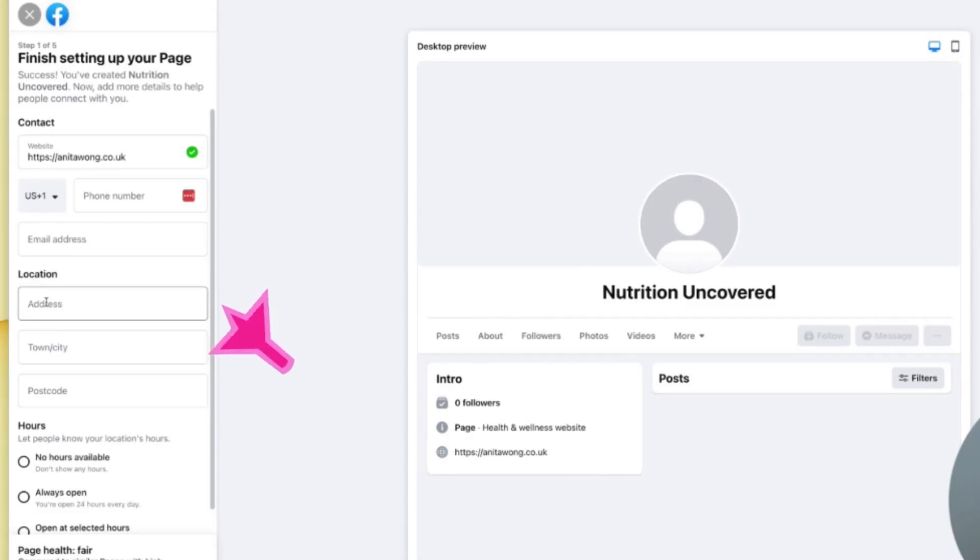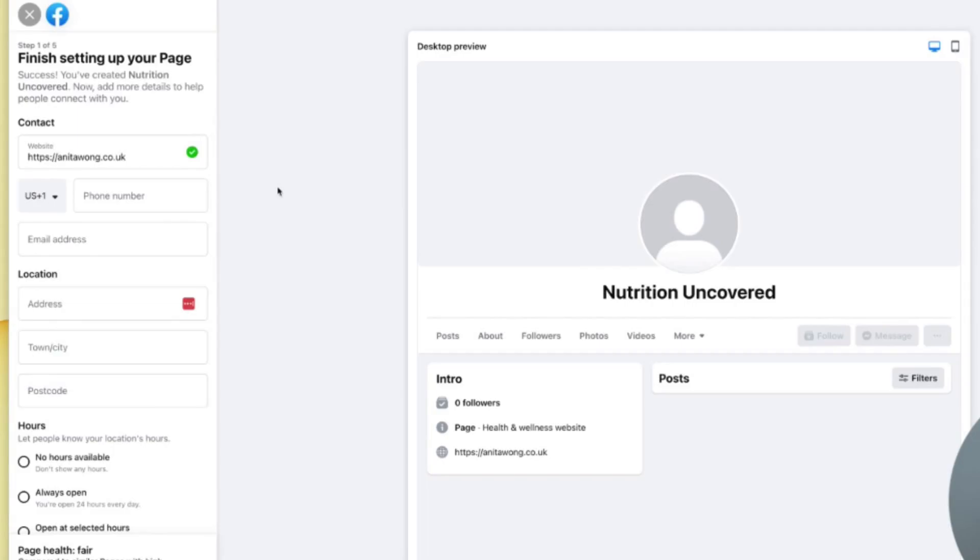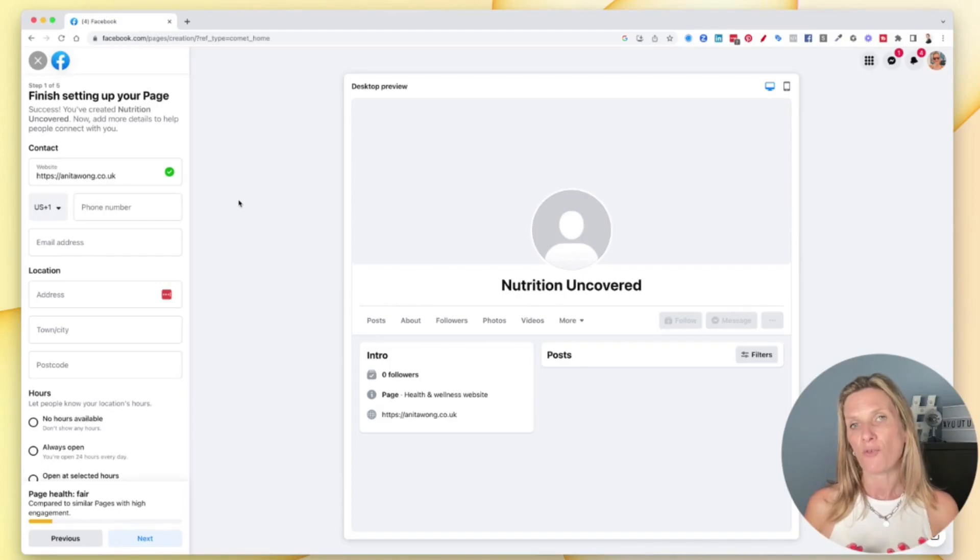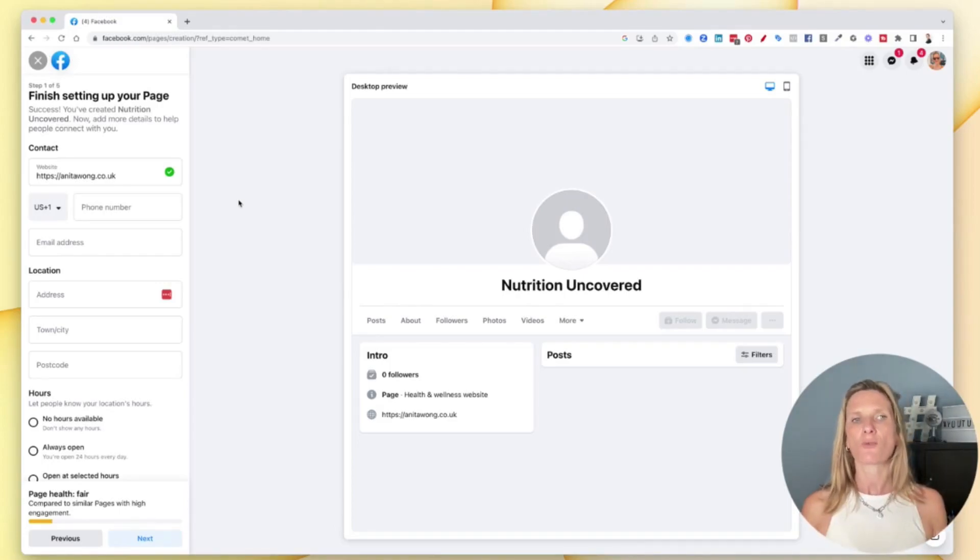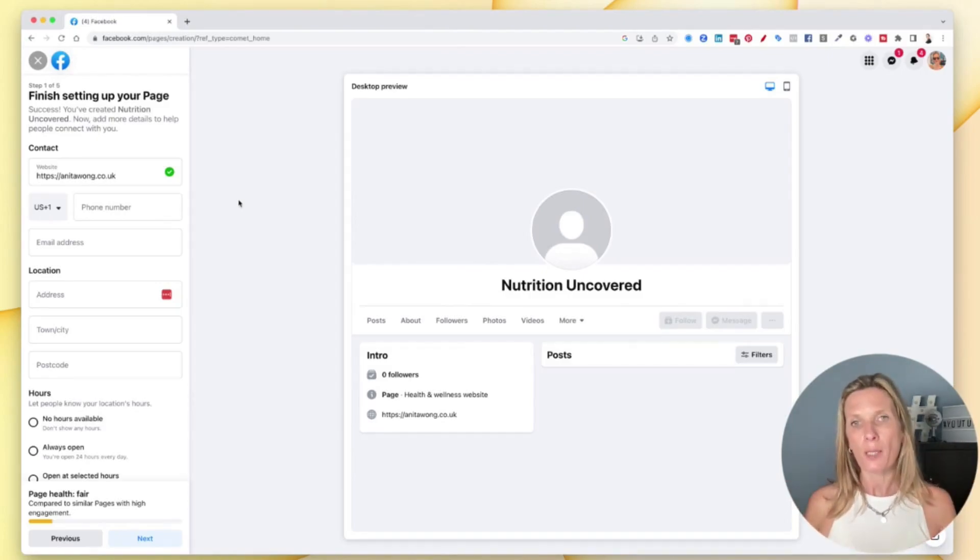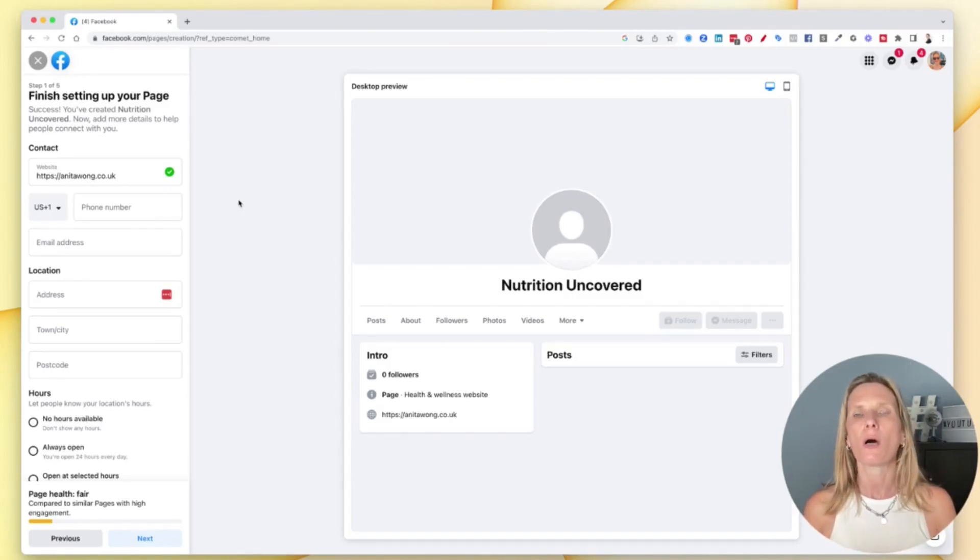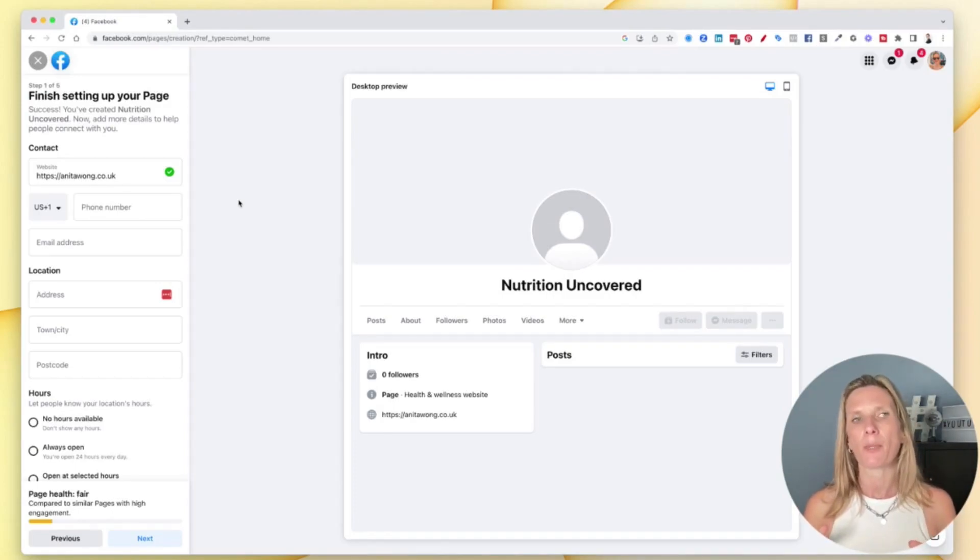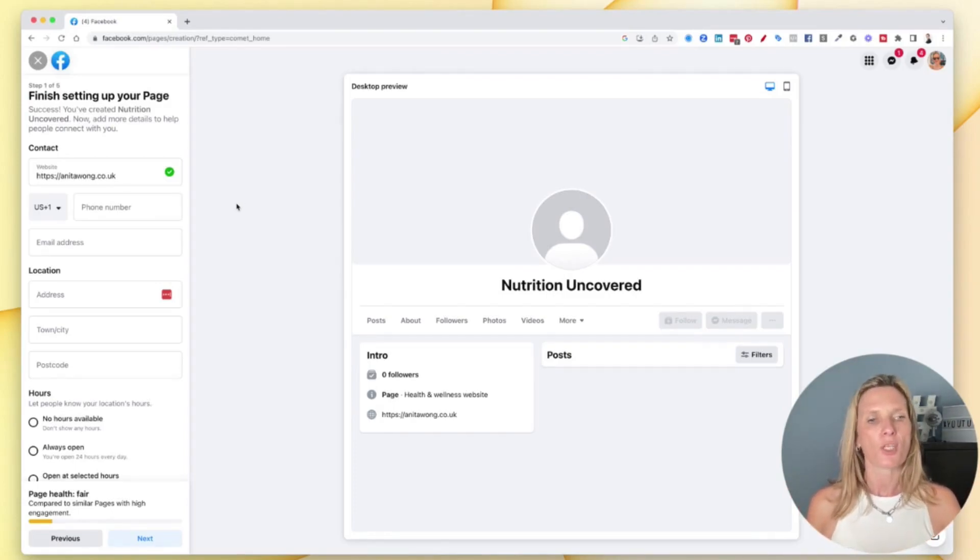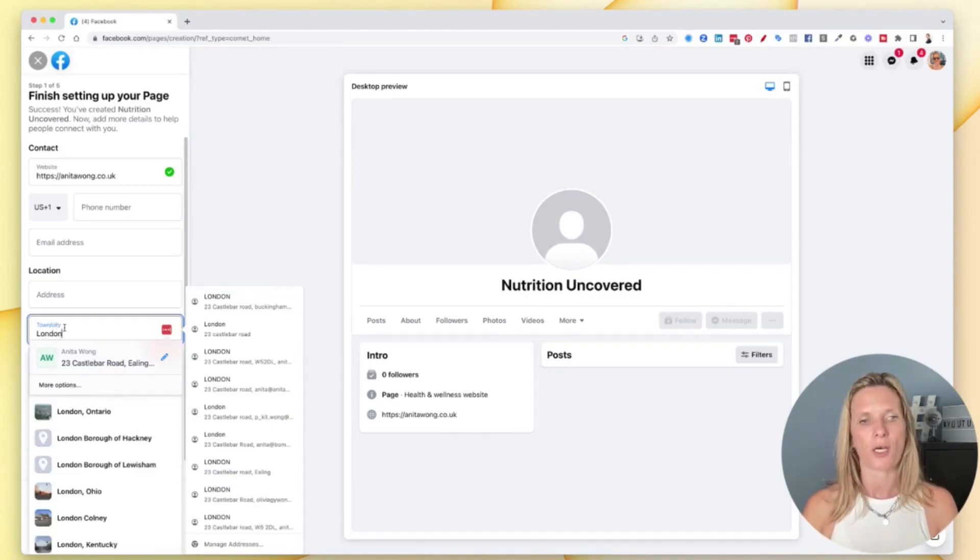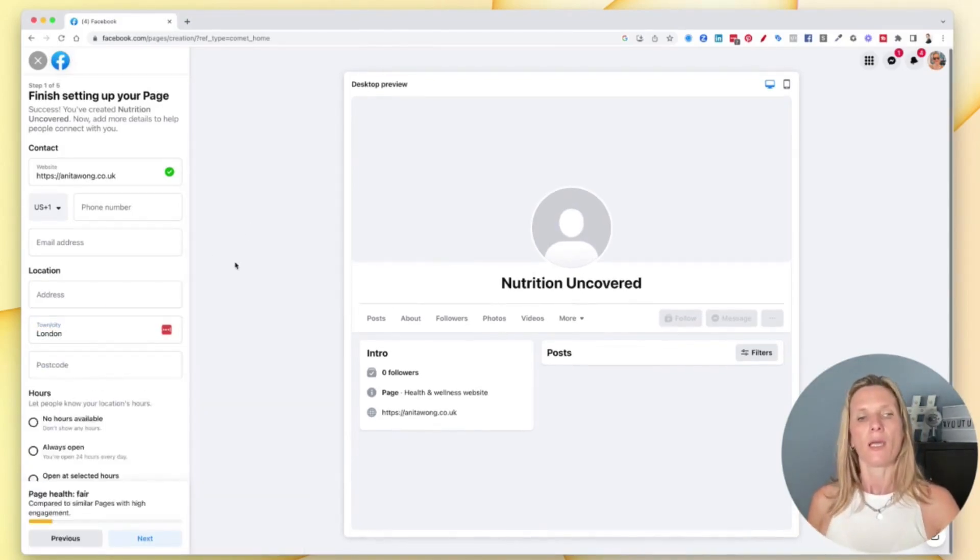Location is really important if you are a bricks and mortar company. So if you are a bricks and mortar company, then location is super, super, really good for you to put down because it's going to pull people to where you're based. And if you are one location of a bigger brand, then of course make sure it's very narrowed down to your exact location. I'm just going to put London in here as the town for the time being and leave the rest blank.